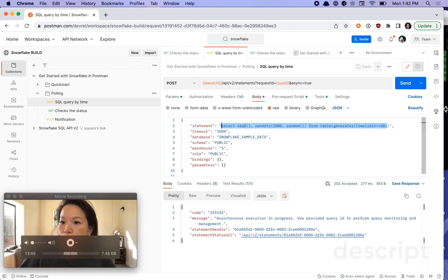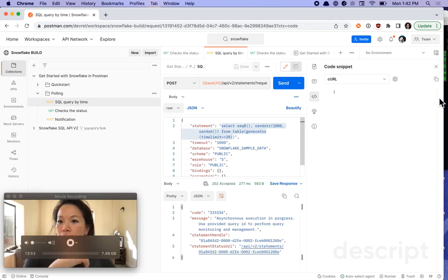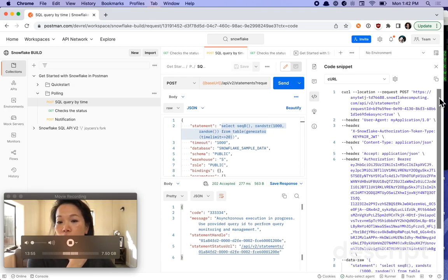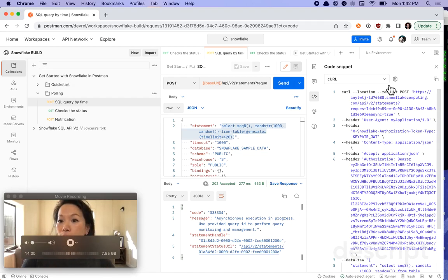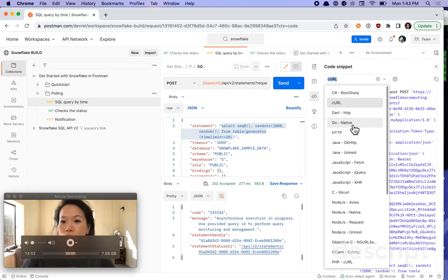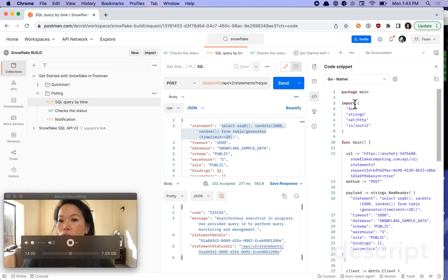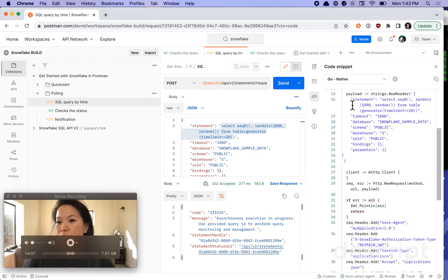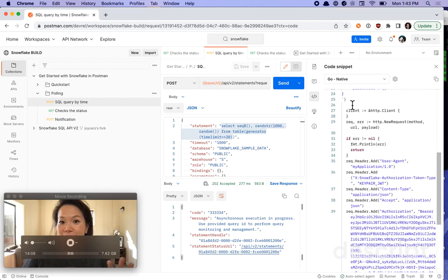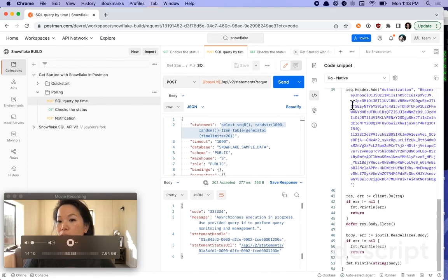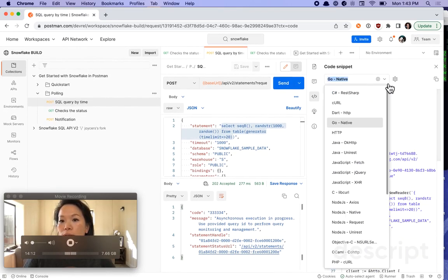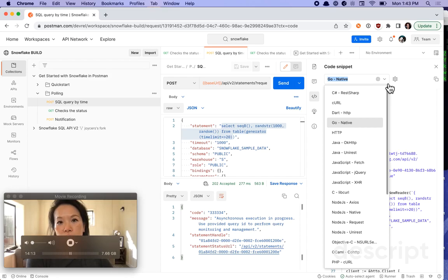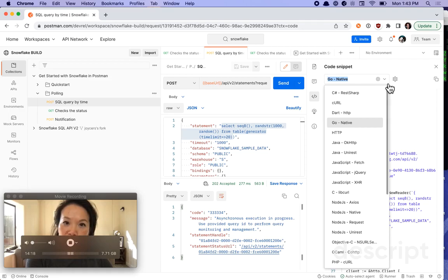Once I have everything working just the way I want it to, I can go over to the right hand side, this code icon and expand it. And here's where Postman will just replicate this client side call, this API call in a bunch of different languages. So if you're writing your service or integration in Go, you can see and copy to your clipboard, this is this exact API call replicated in Go, or whatever language you want to work with. So that's the Snowflake API, let us know how you're working with it.